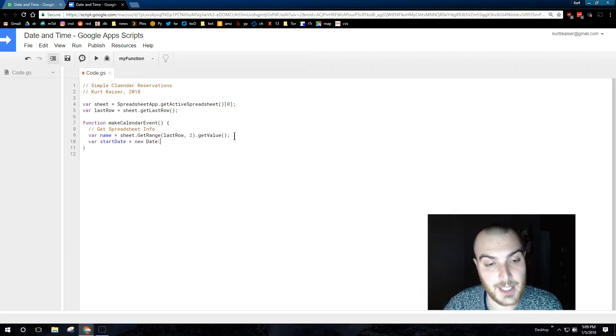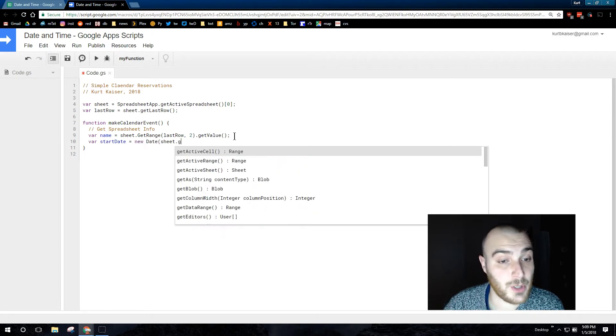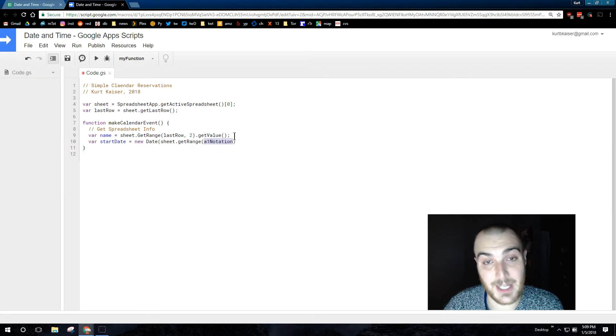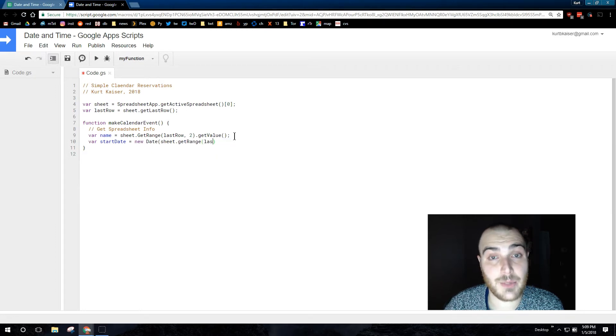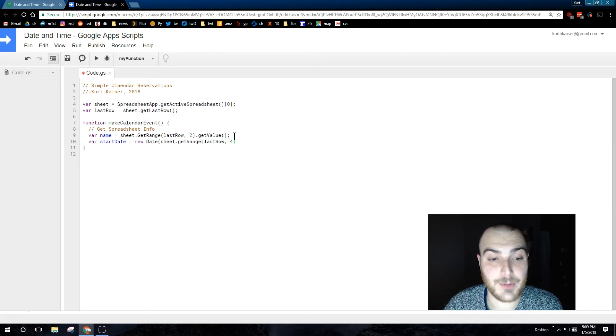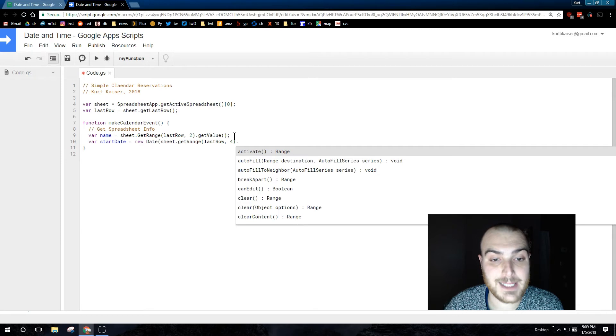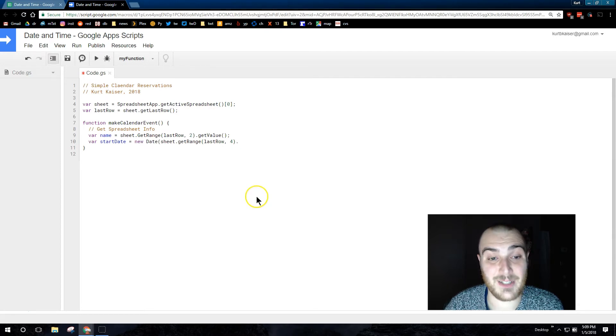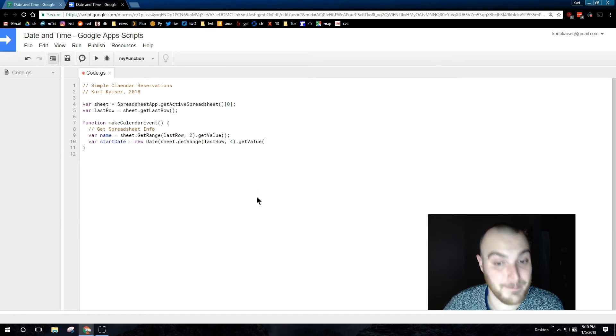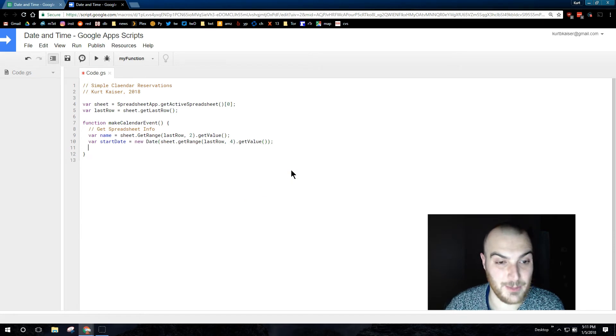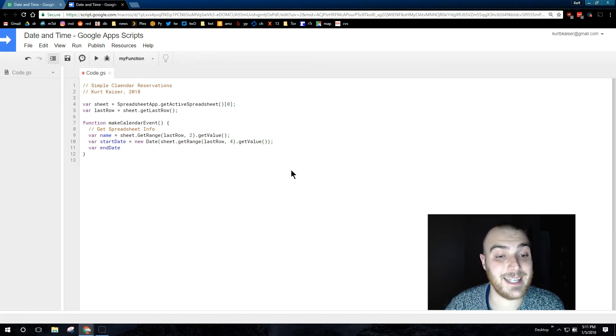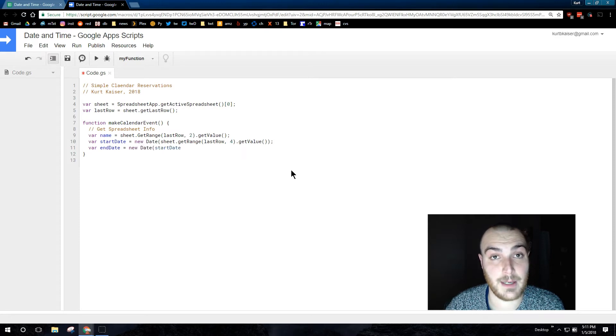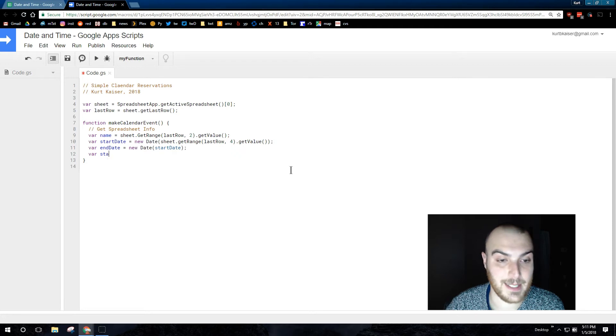Start date equals new date. That new date is critical when declaring date variables. You must have it. Otherwise you won't be able to interact with them because they won't be date variables in the way that you would expect. So this end date I'm going to set it equal to new date. It is just to use for the appointment end time which you'll see in a second.